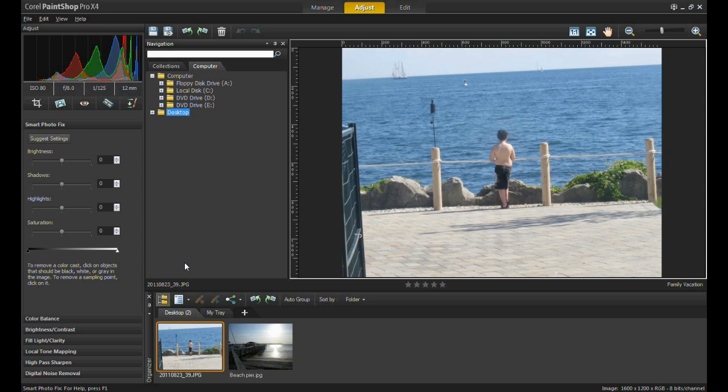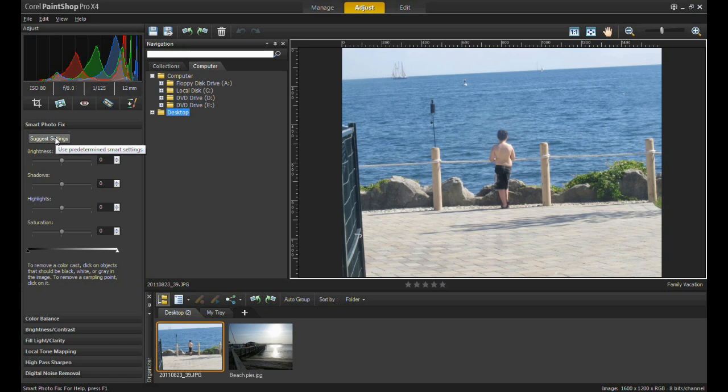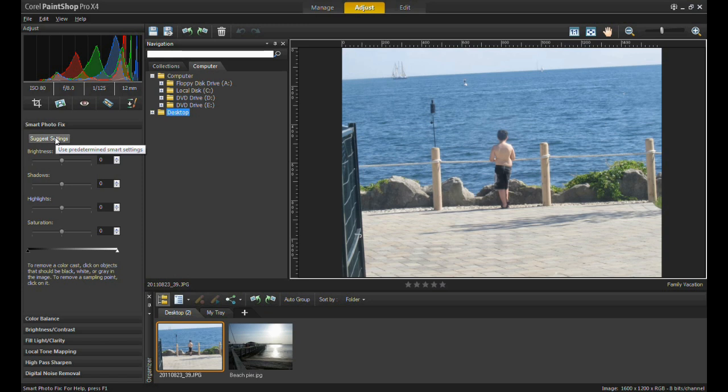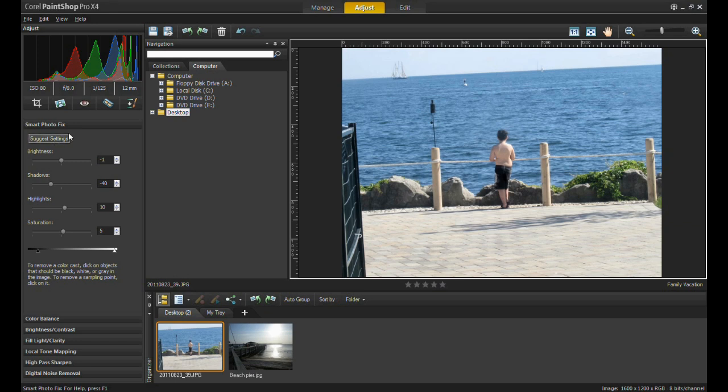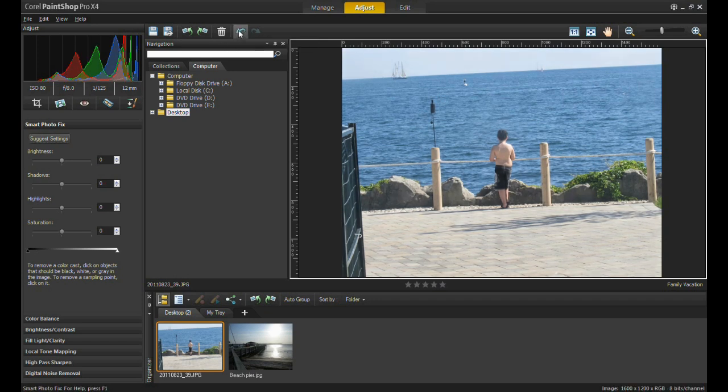To increase the saturation, click on Smart Photo Fix off to the left. Now I can easily select the Suggest Settings button, and PaintShop Pro will automatically provide the best enhancement options for this image. Using the Suggest Settings button will take the fuss out of perfectly enhancing your memories. However, I feel that the suggest settings button is not meeting my current needs, so anytime you need to undo a change, click the Undo button above the navigation palette.